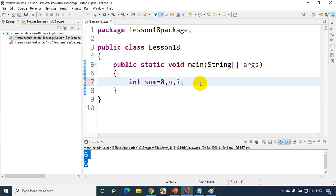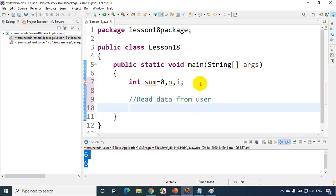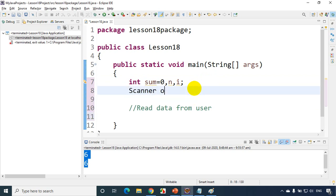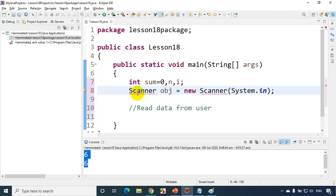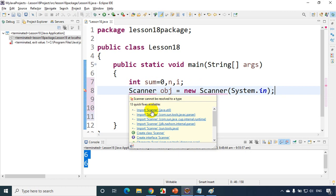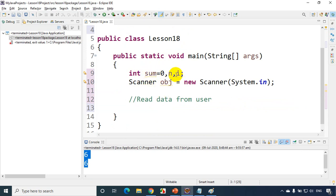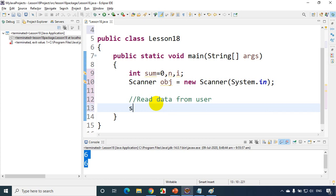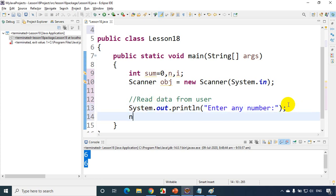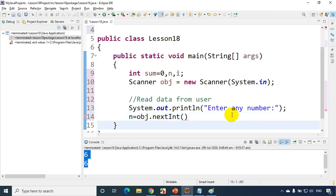First I need to read the number from the user. I'll write a comment: 'read data from user'. We need to create an object for Scanner: Scanner obj = new Scanner(System.in). I'm getting a red line error, so I need to import java.util.Scanner — I'll click on that. Now I've imported java.util.Scanner, so the red line is gone. The orange/yellow lines indicate warnings because we haven't used the variables yet — that's okay. Now I'll ask the user to enter a number using System.out.println, and store whatever the user enters: n = obj.nextInt(), then semicolon.